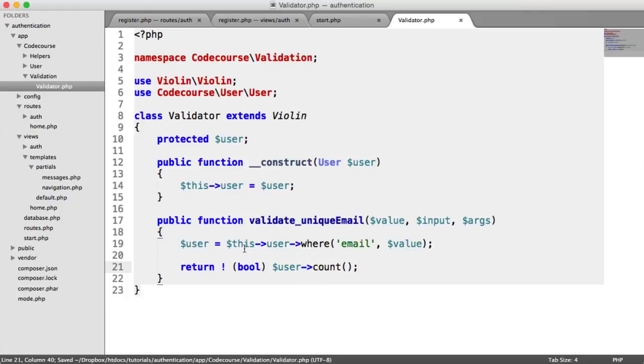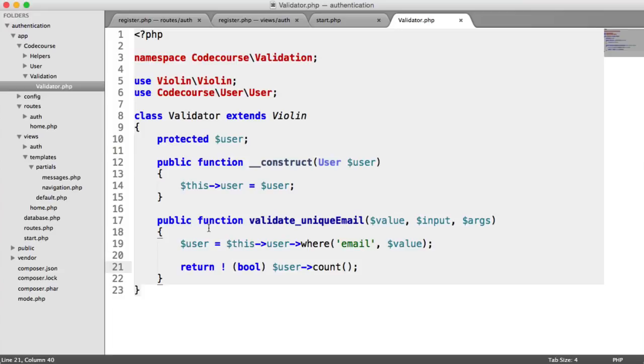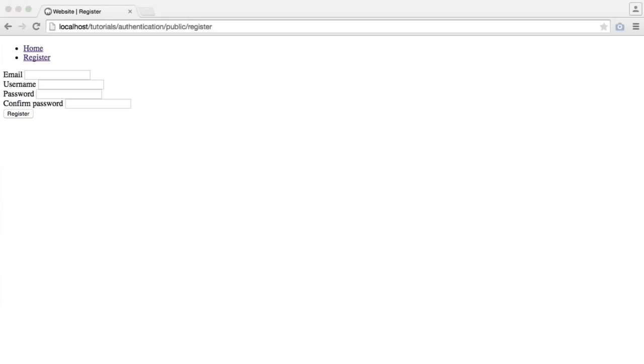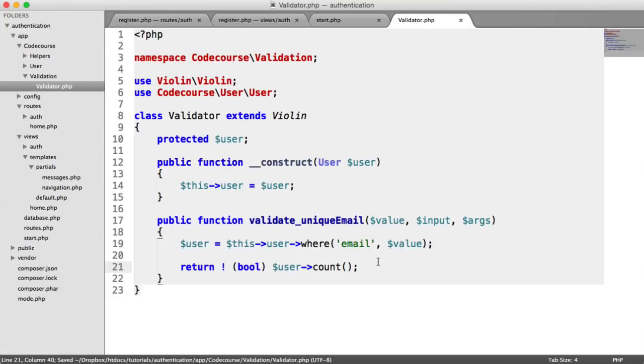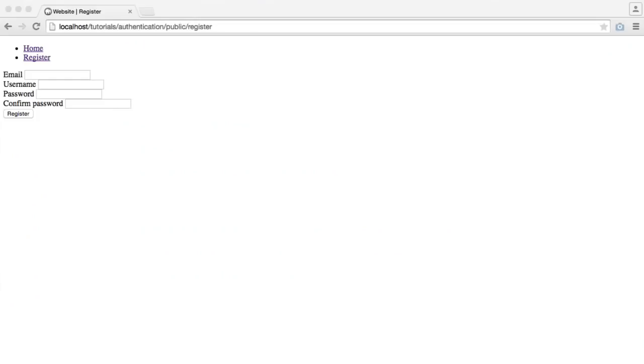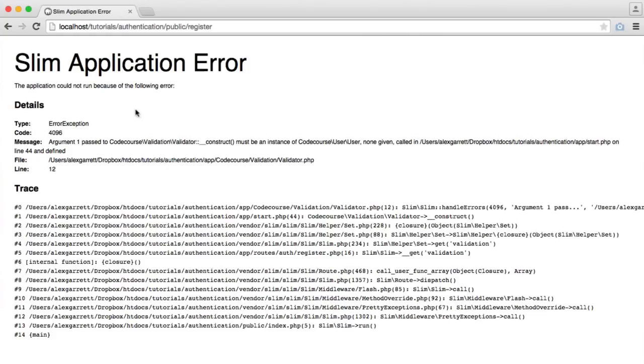We'll be adding to this later when we update our profile, but this is as we need it for now. Let's test this out. We'll actually get an error here because what we haven't done is added a custom error message for this.